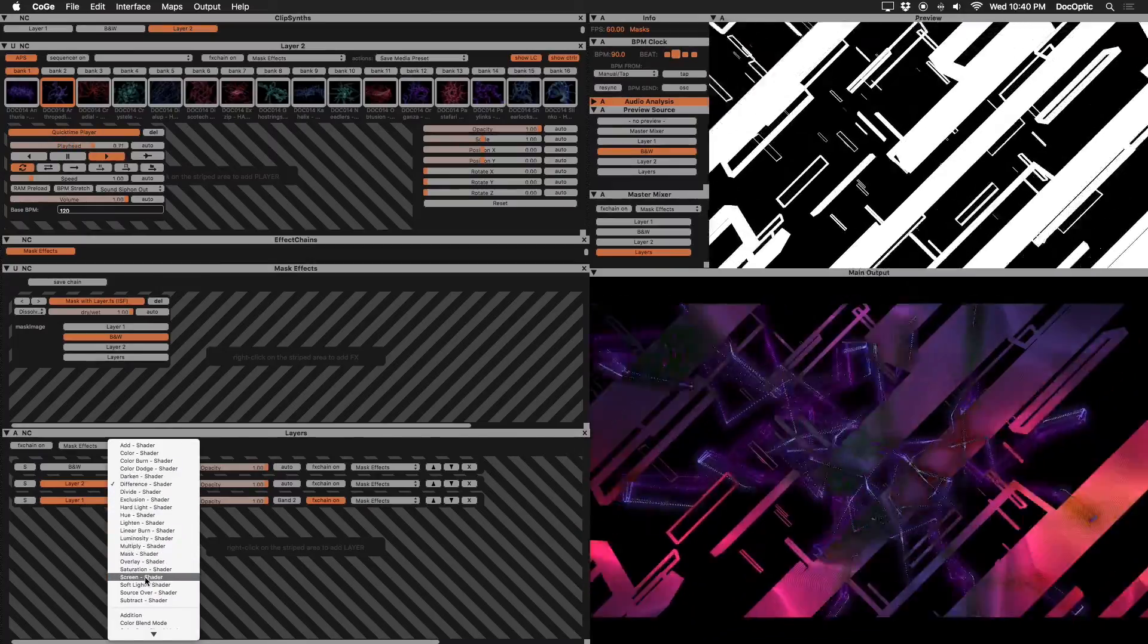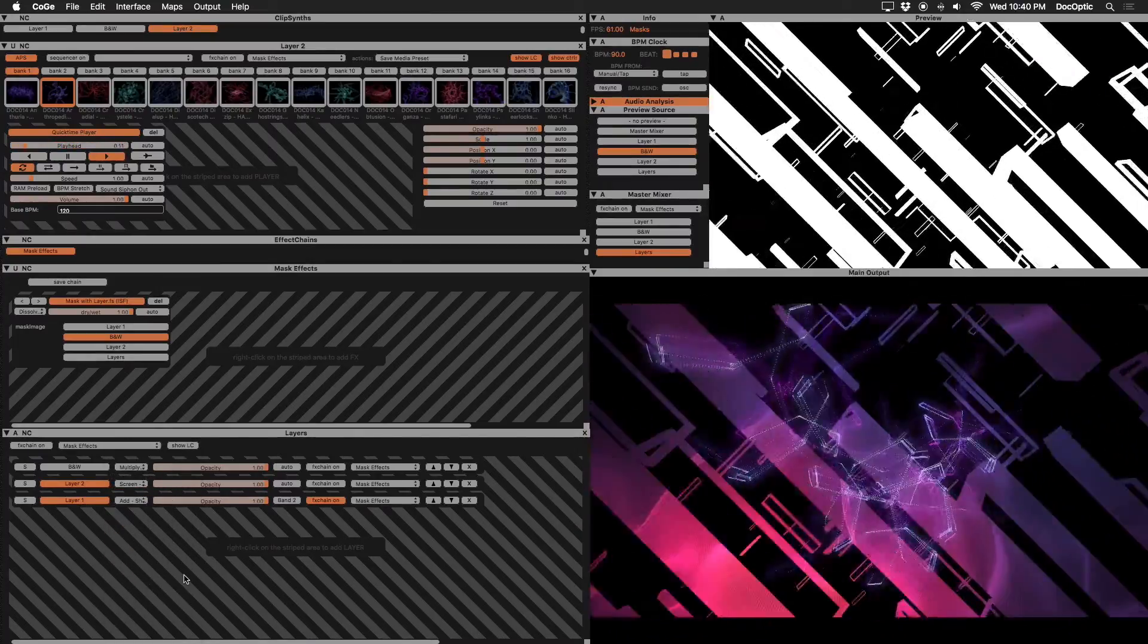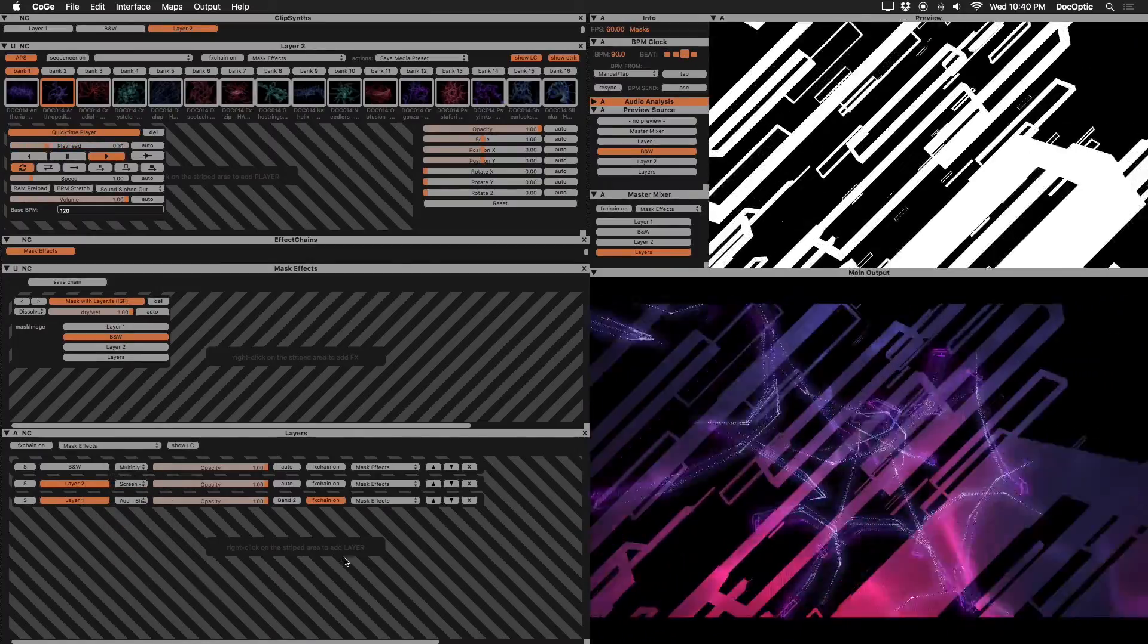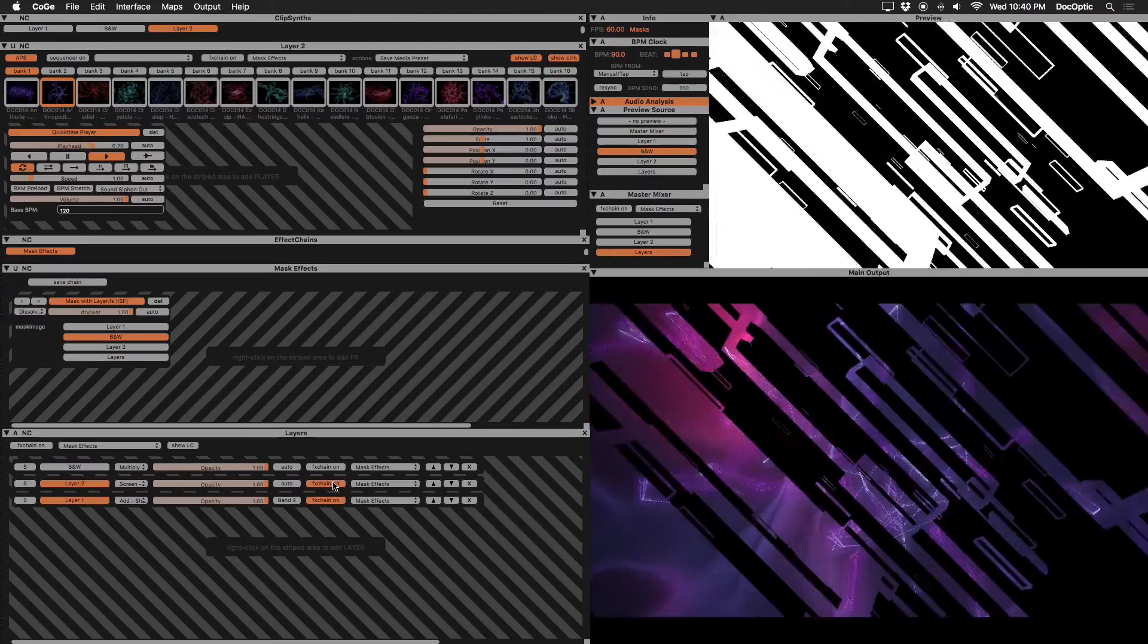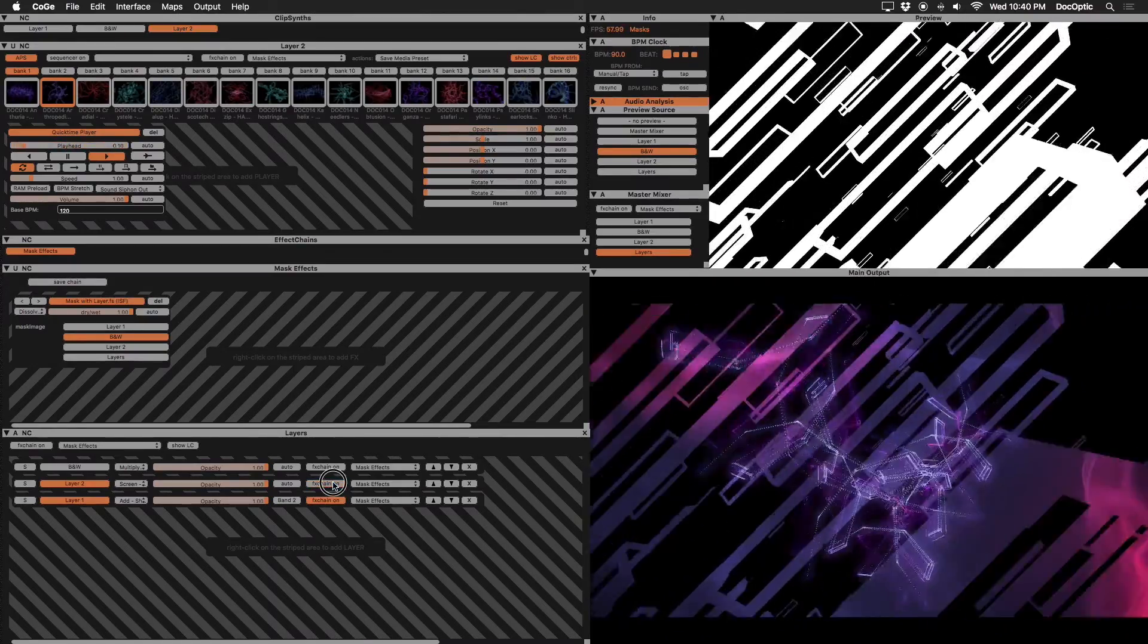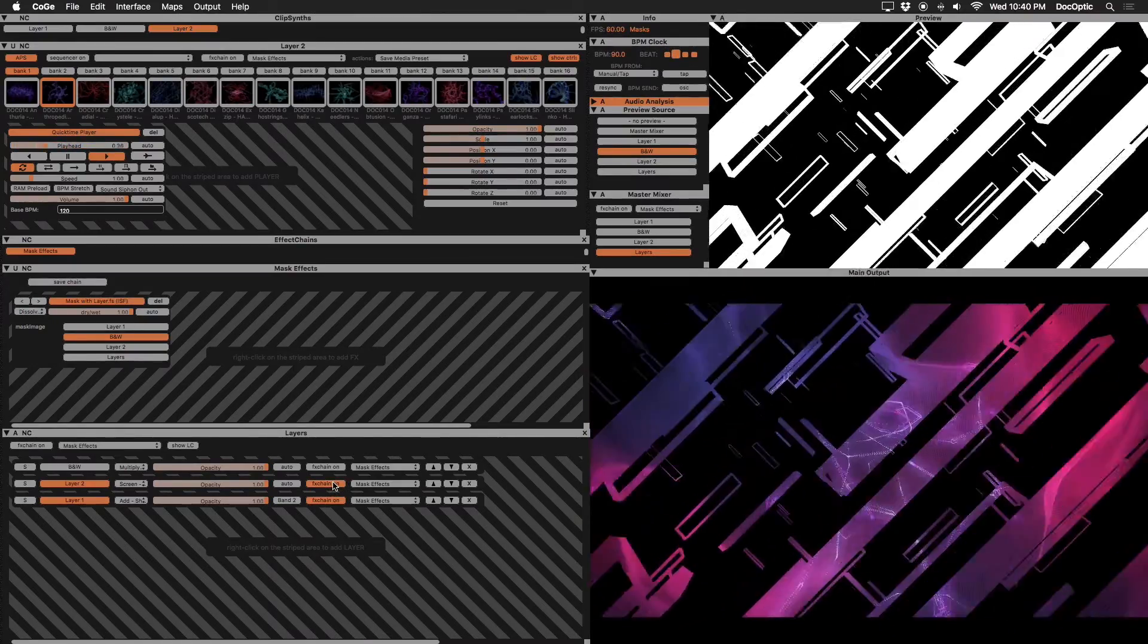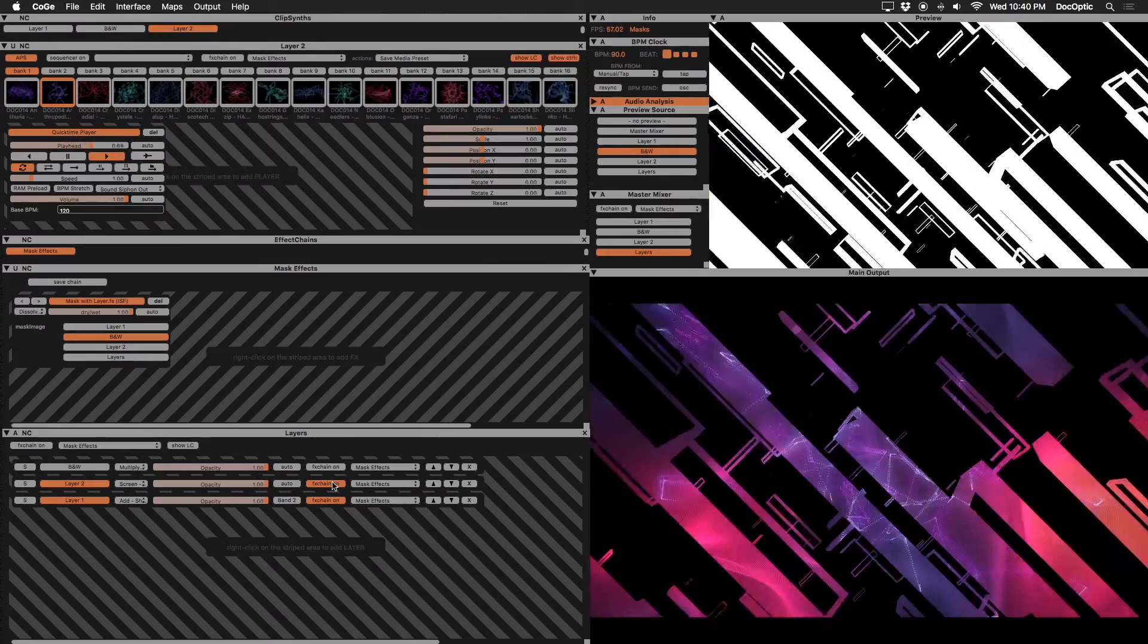Alternatively, we can enable our mask effects FX chain on layer two to have this content contained within the mask as well. The mask with layer effect gives us this flexibility.